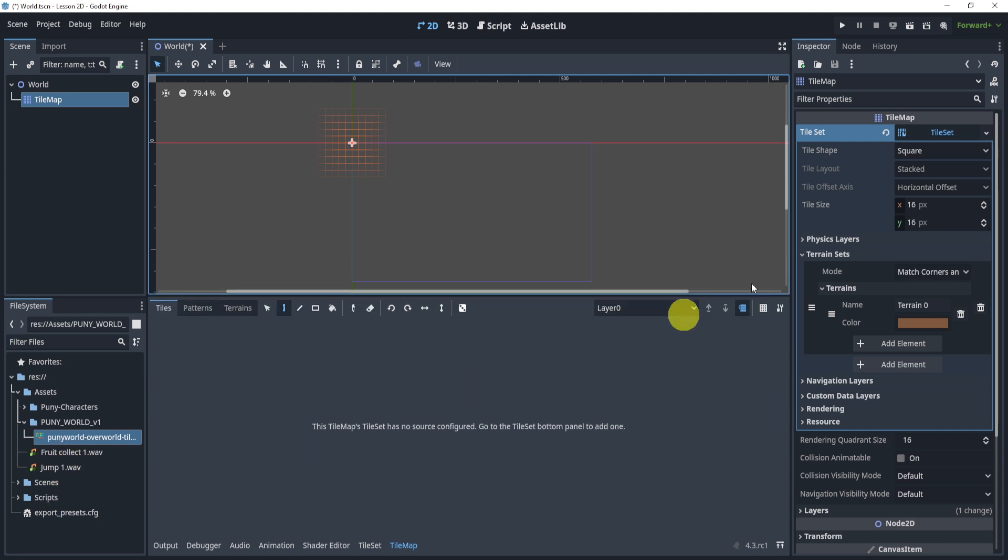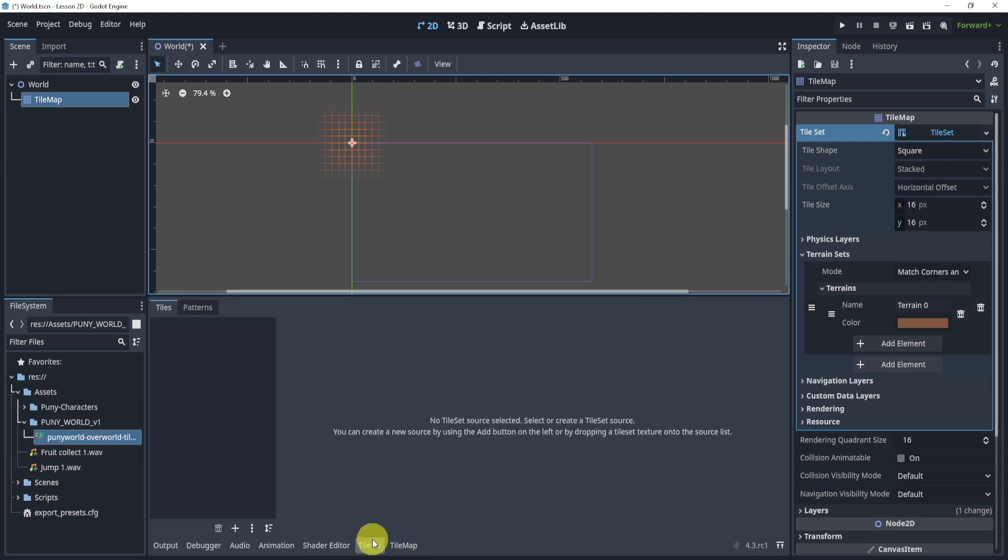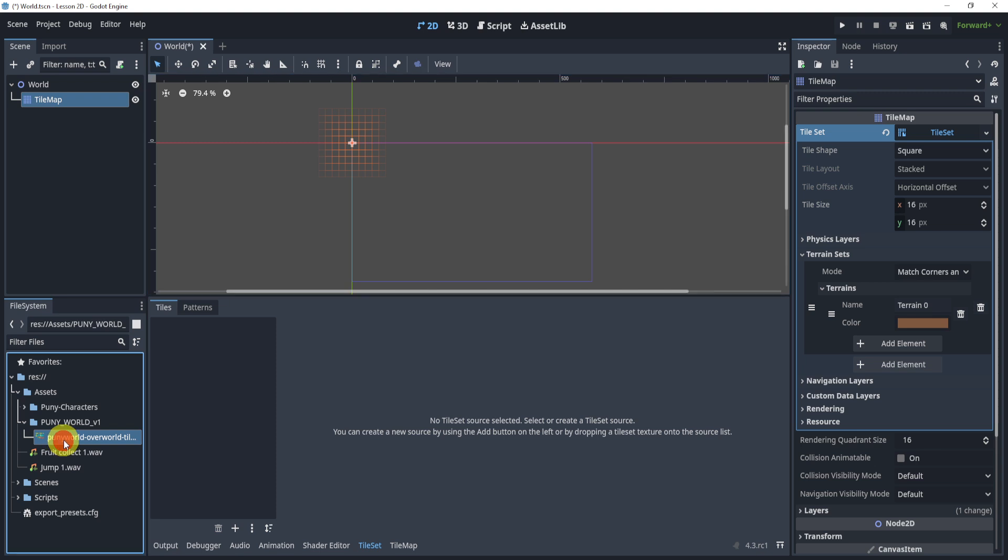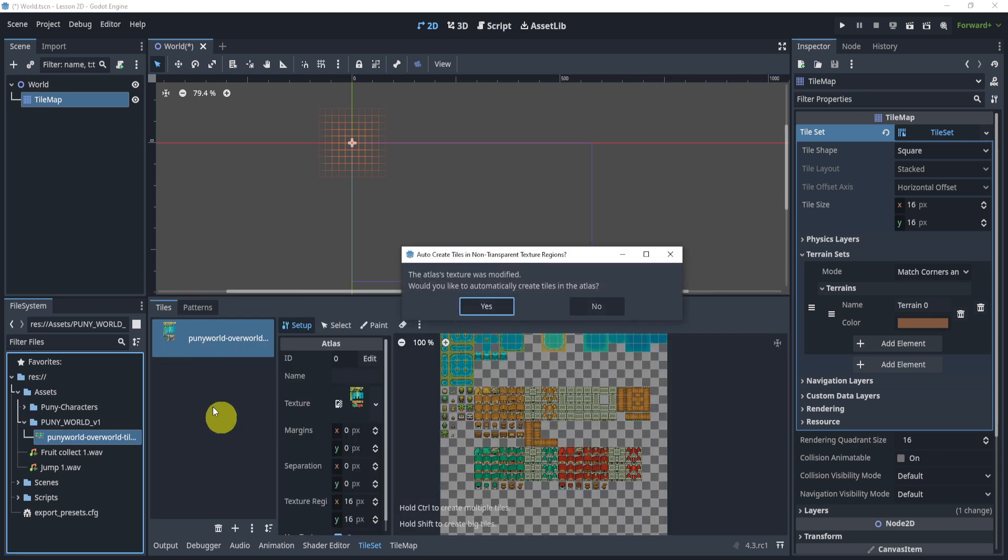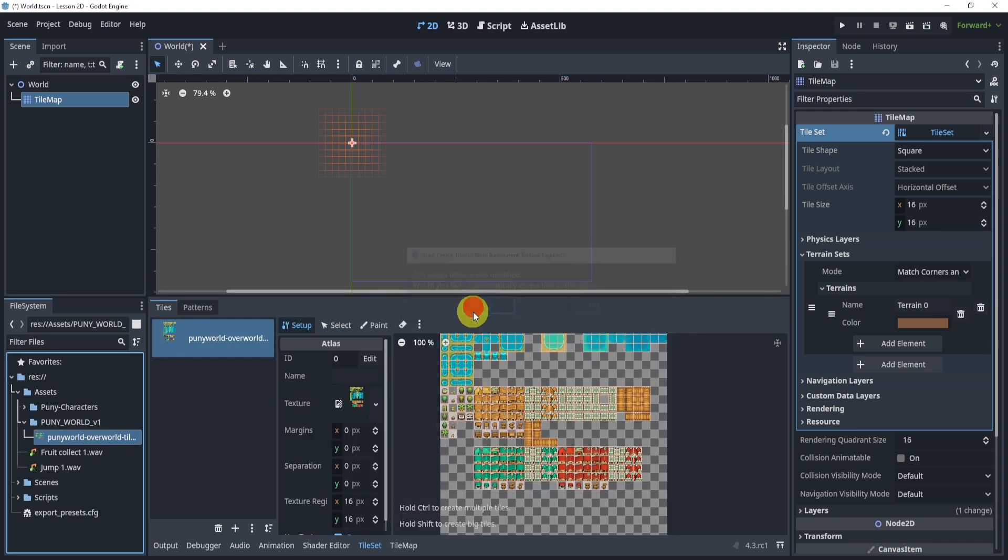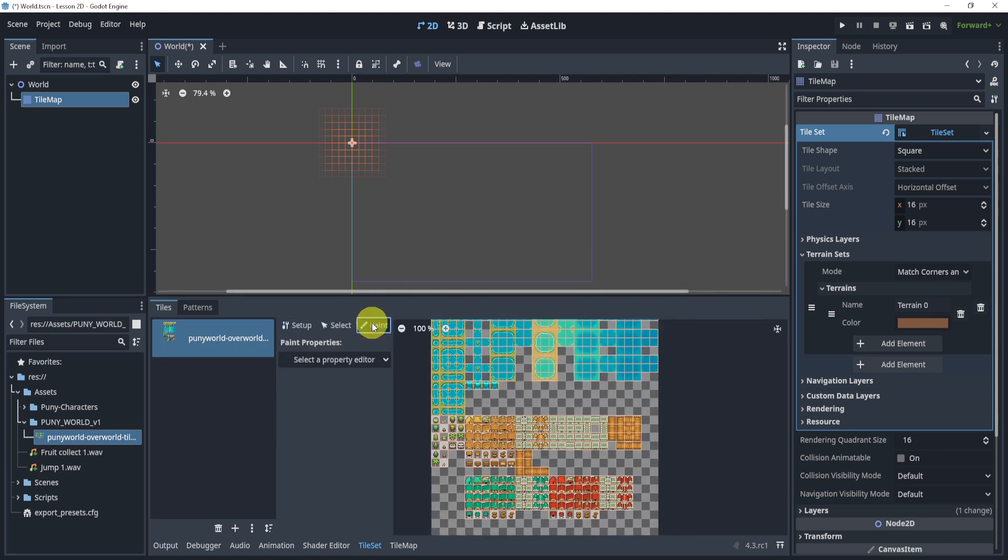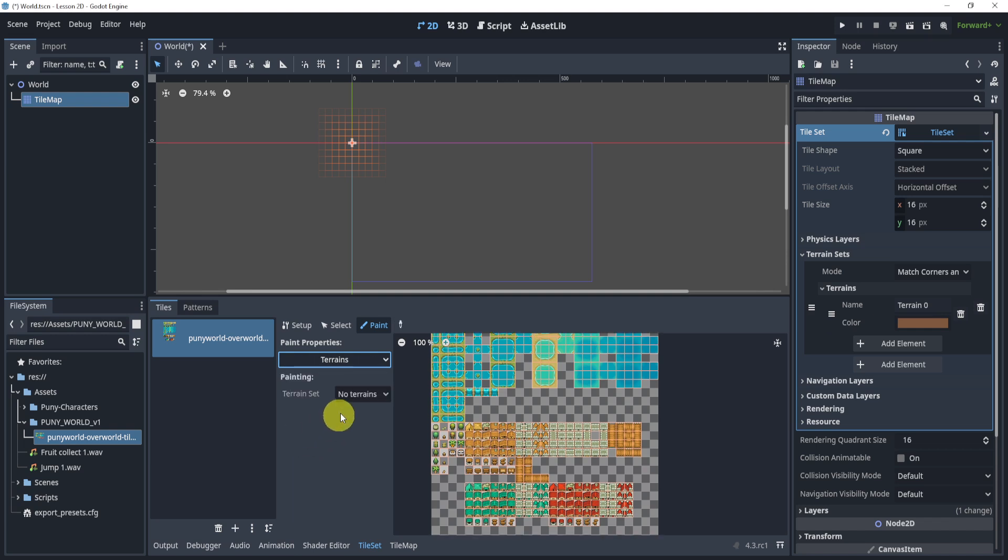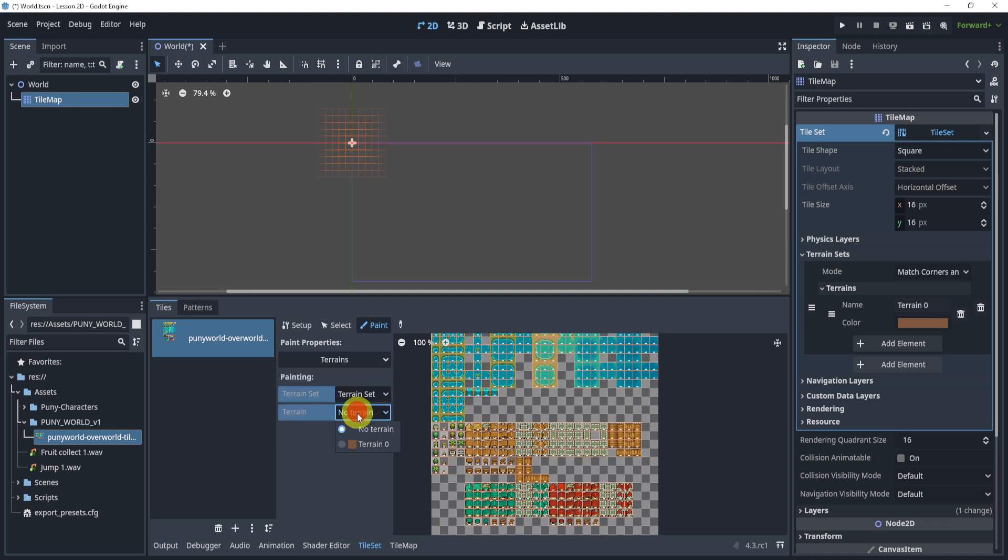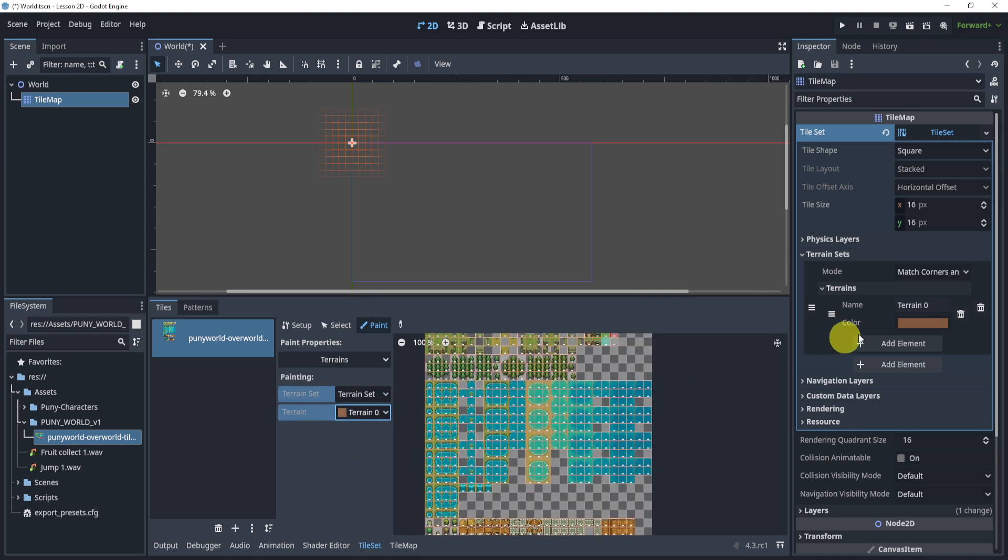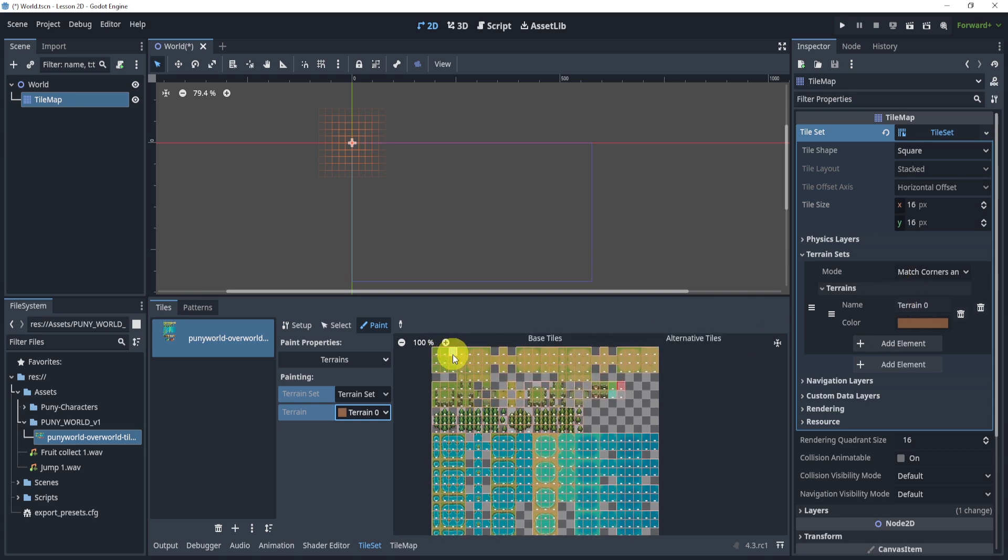Next, we will go to the actual tile set over here on the bottom. Drag in our tile that we want to auto tile. We will go to paint, select property, terrains, select the terrain, and now select terrain zero. This is the terrain that we just created.